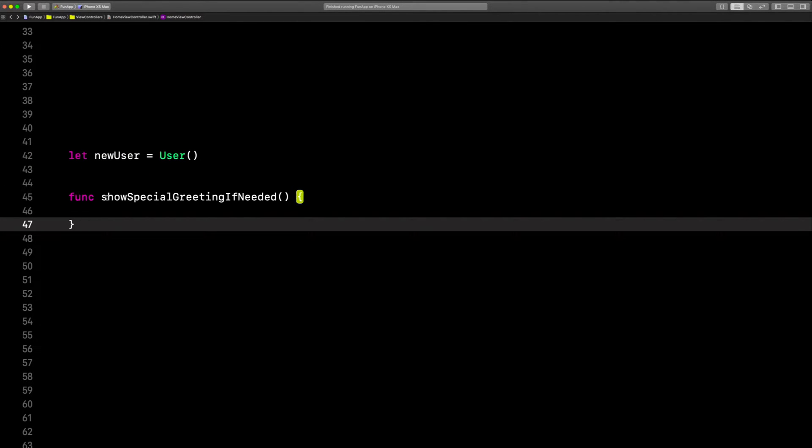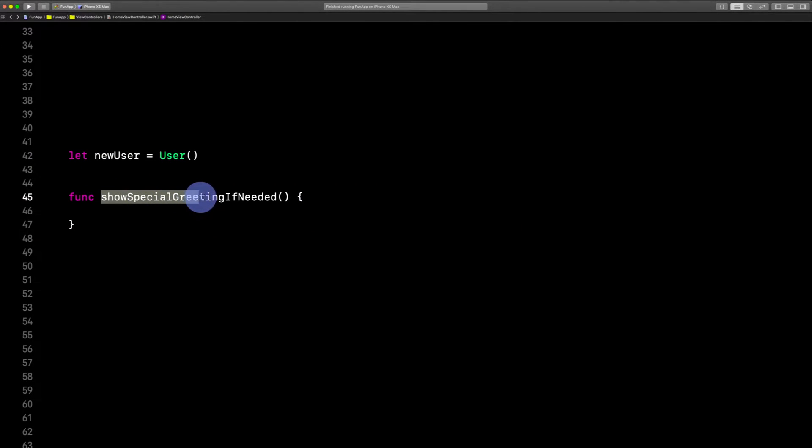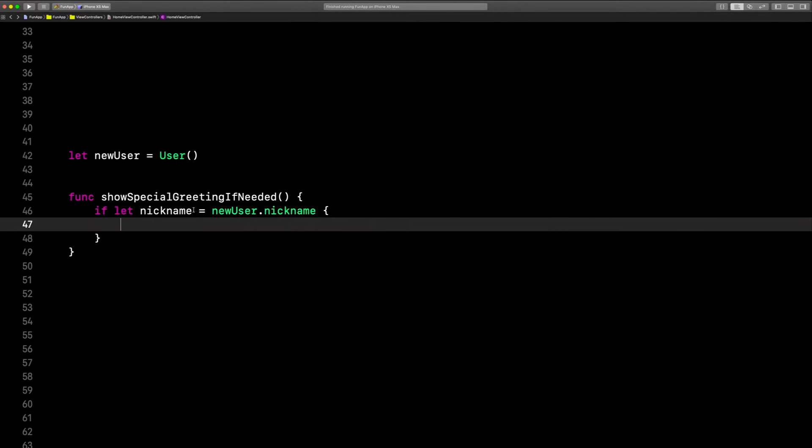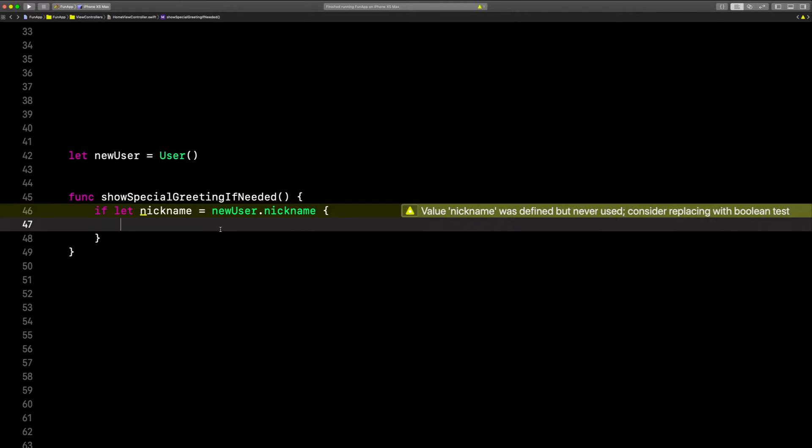Let's say we want to show a special greeting to the user only if they have a nickname. So if-let nickname equals new user dot nickname. So what we're doing is unwrapping this optional nickname property.